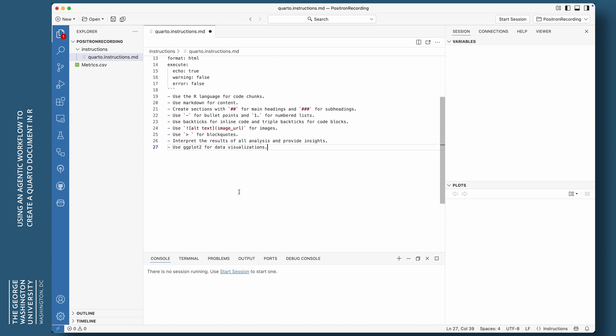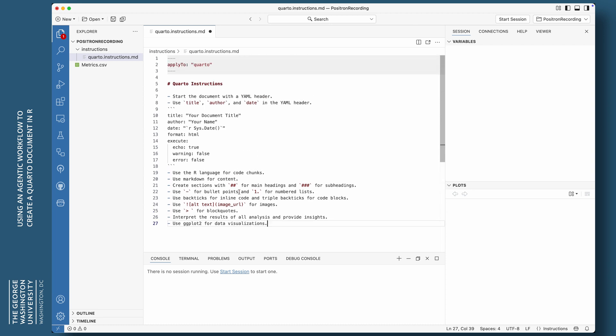So that's just a little example of a YAML header that I want at the top of my quarto document. And then I'm going to say use the R language for code chunks. Use markdown for content. Create sections with two hashtag or pound symbols for headings and three for subheadings.